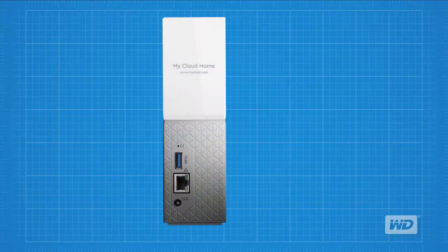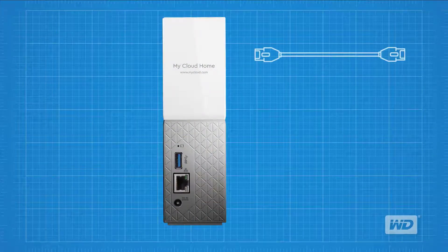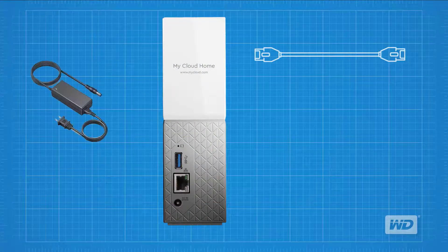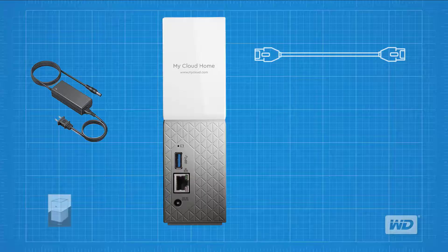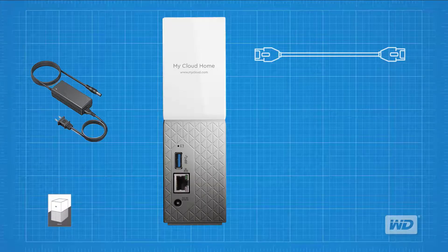In the box, you'll find a My Cloud Home device, an Ethernet cable, AC power adapter, and a quick install guide.